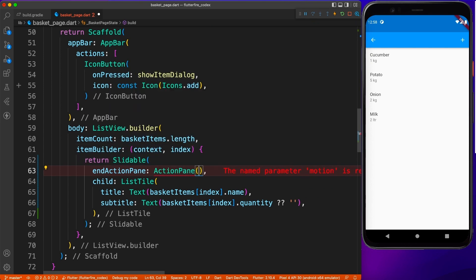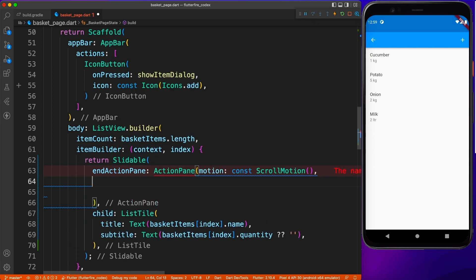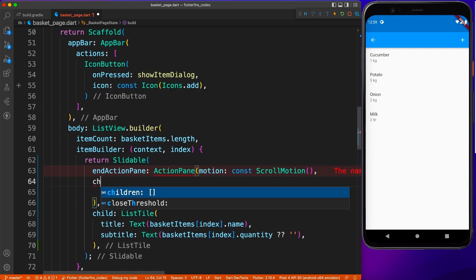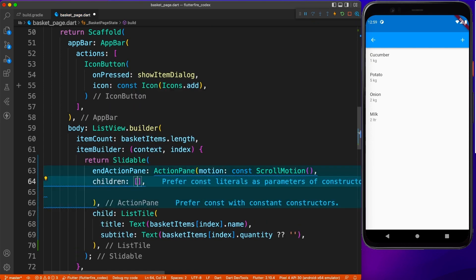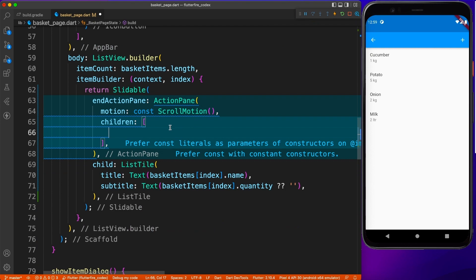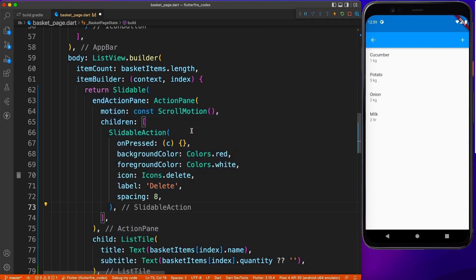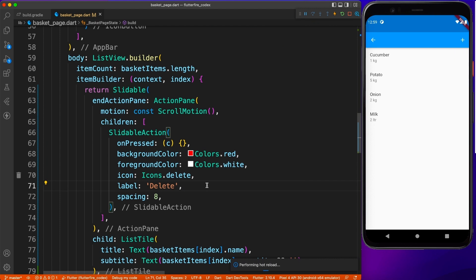And as the name suggests, it will show on the end of the screen. Now you can read about the documentation of slidable package and how to use slidable action. There's a whole documentation on pub.dev. I will put a link in the description.